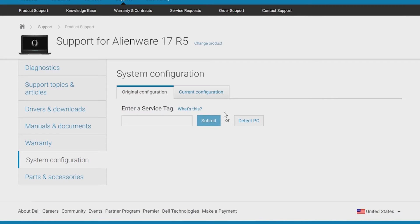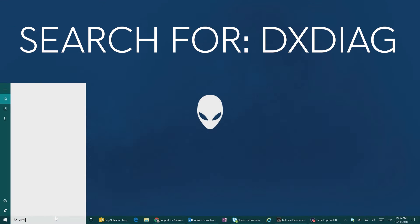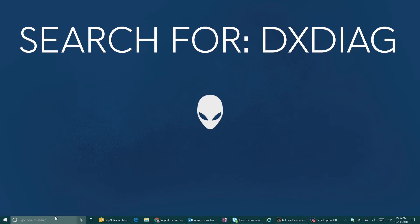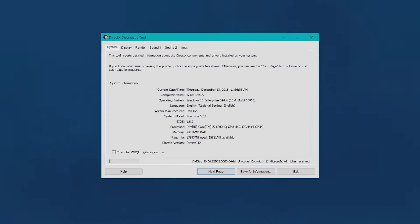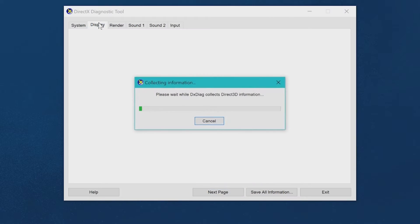Another way to find out is using the command called dxdiag. Once the window is opened, browse through the display tab or render tab.